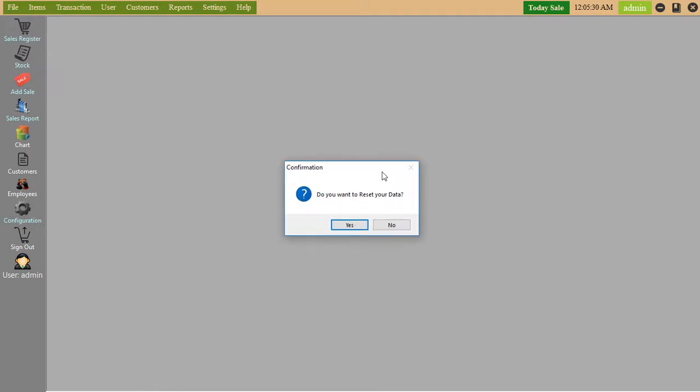Reset database. If you want to clear all previous data and start new transactions, you need this option.